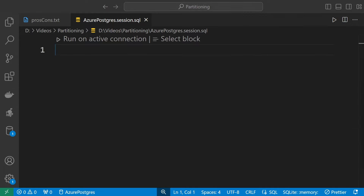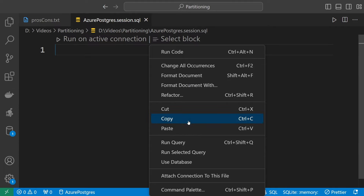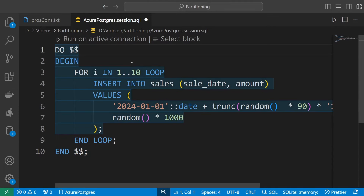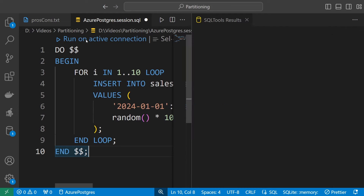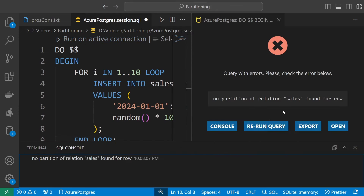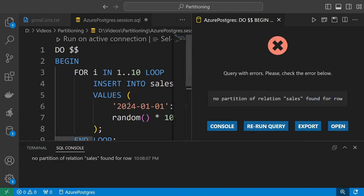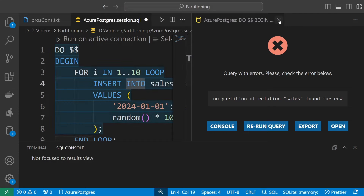We now managed to create a table. Let's try to insert some data. I have a short script prepared that inserts 10 records into the table — any date plus 90 days and some random amount. If I run it, I get an error: no partition of relation sales found for the row we were trying to insert. This essentially means we defined that the table is partitioned but did not define any partitions yet.